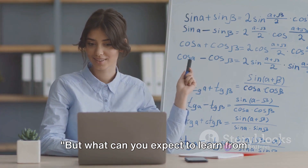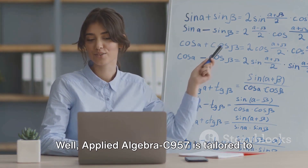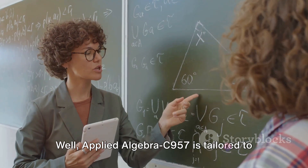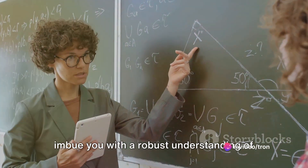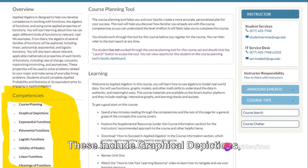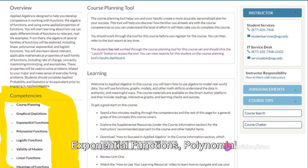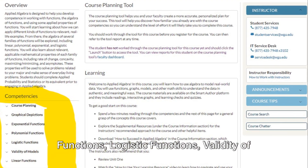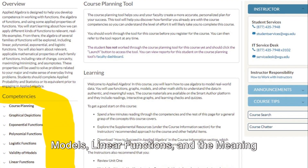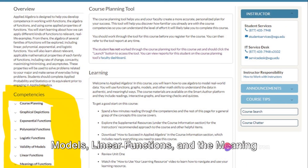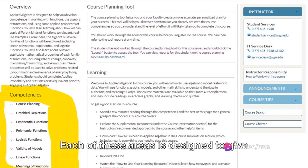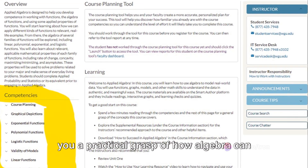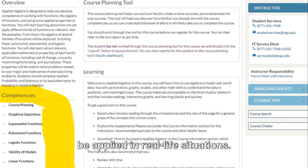But what can you expect to learn from this course? Well, Applied Algebra C957 is tailored to imbue you with a robust understanding of several competencies. These include graphical depictions, exponential functions, polynomial functions, logistic functions, validity of models, linear functions and the meaning of functions. Each of these areas is designed to give you a practical grasp of how algebra can be applied in real-life situations.